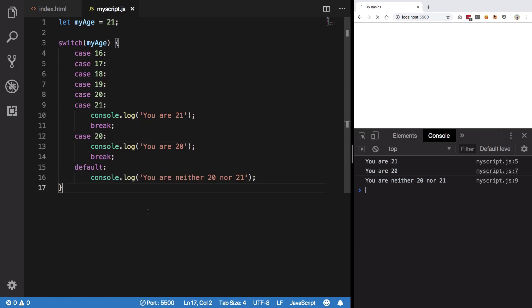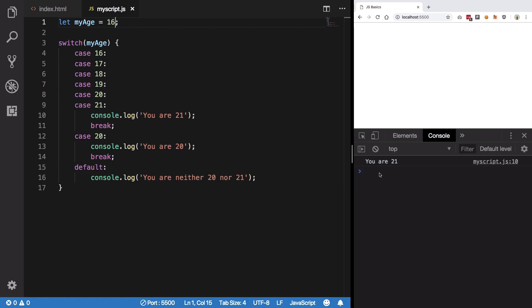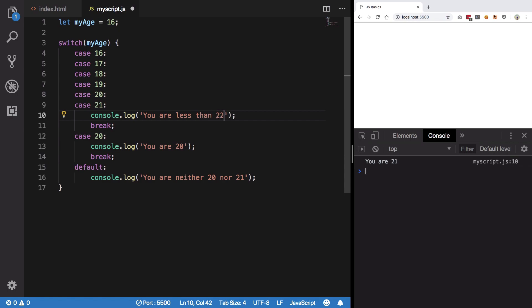So we can write break at both the cases, hit save and you see it works just like fine now. You're not getting any weird output of all three outputting. Now we can change this to 16 and see that we are still getting 21. So instead of 21 we can say you are less than 22.